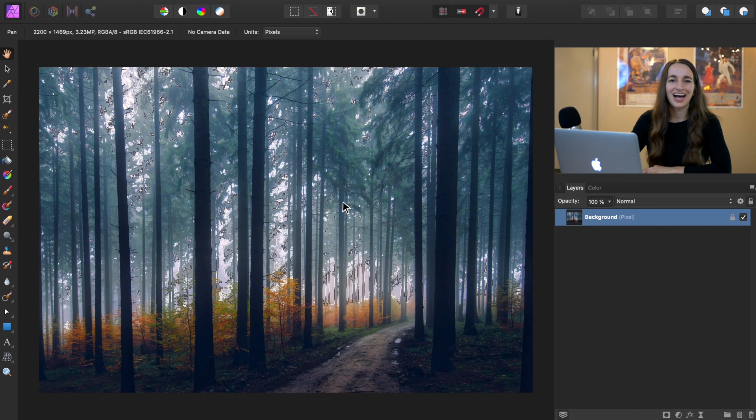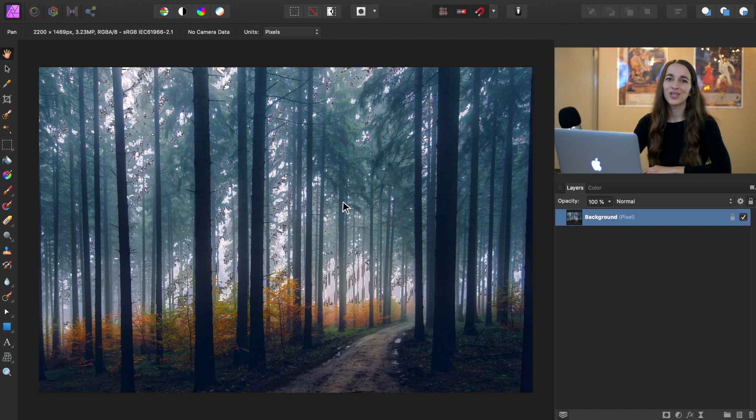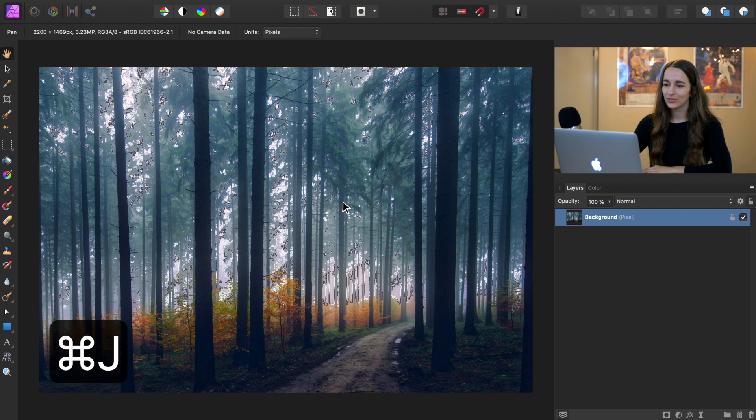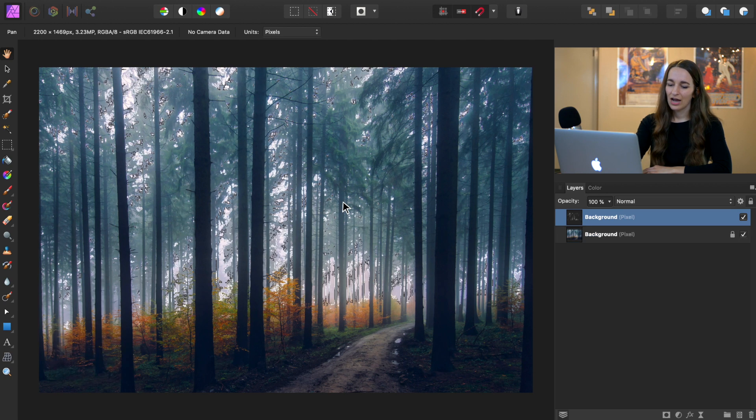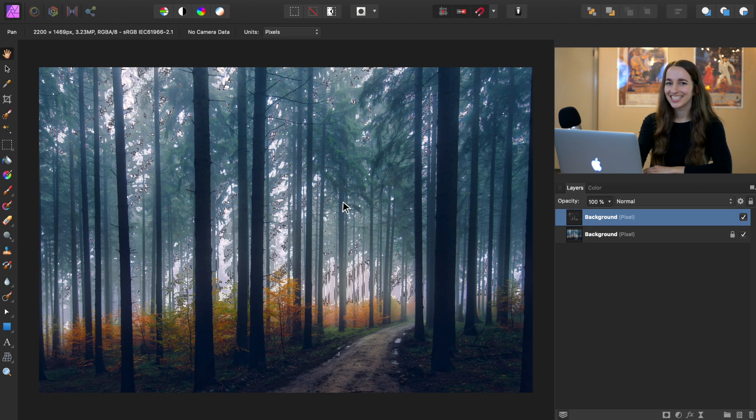Nice! With our highlights selected, we can actually duplicate this selection onto a new layer. So press Command or Control J to do that. And now we can press Command or Control D to deselect.